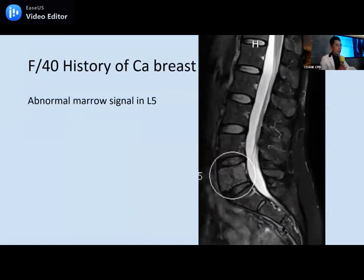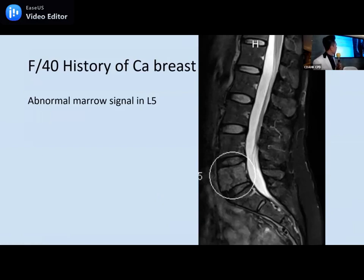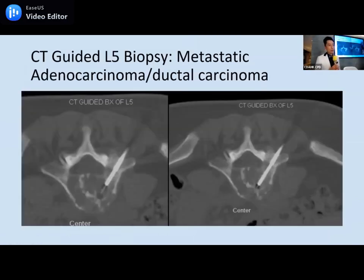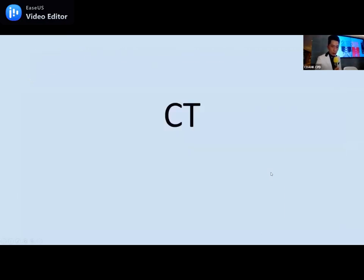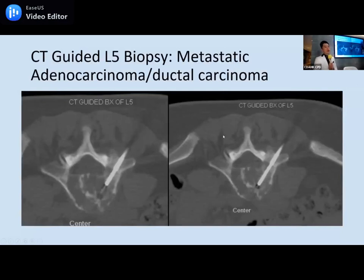One more case: a 40-year-old female with a history of breast cancer and abnormality at L5 vertebral body. Naturally, we suspected metastasis as the cause of back pain. CT-guided biopsy was performed — a needle was inserted into the lytic lesion at L5, taking multiple core passes. This confirmed a metastatic lesion from ductal primary, consistent with breast cancer.